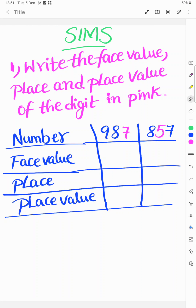Welcome to SIMS. Today's topic is: write the face value, place, and place value of the digit in pink. The example number is nine hundred eighty seven (987).